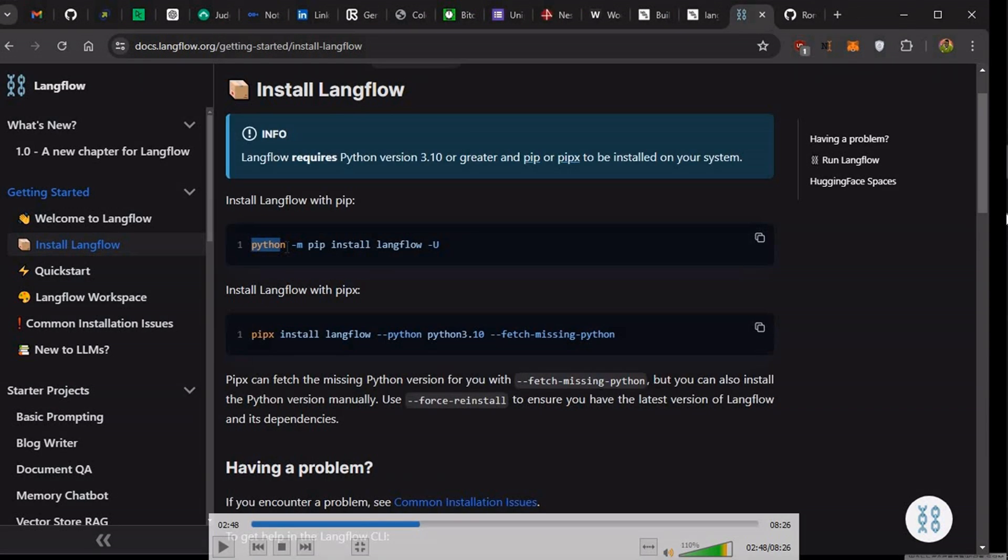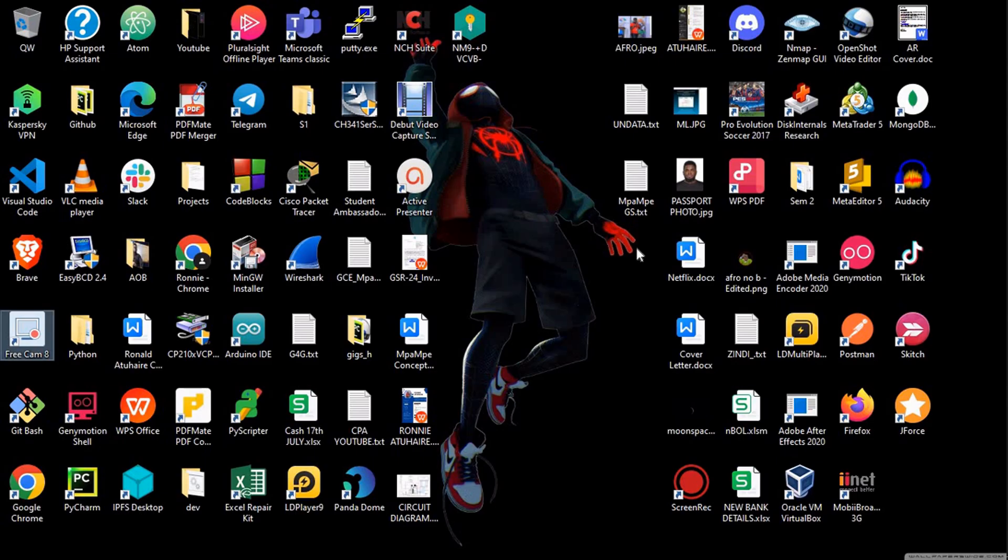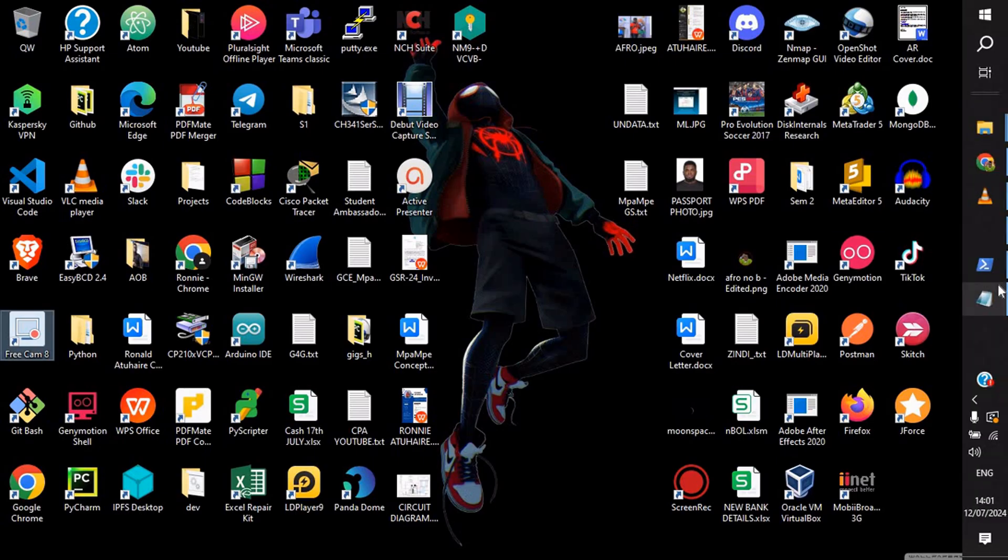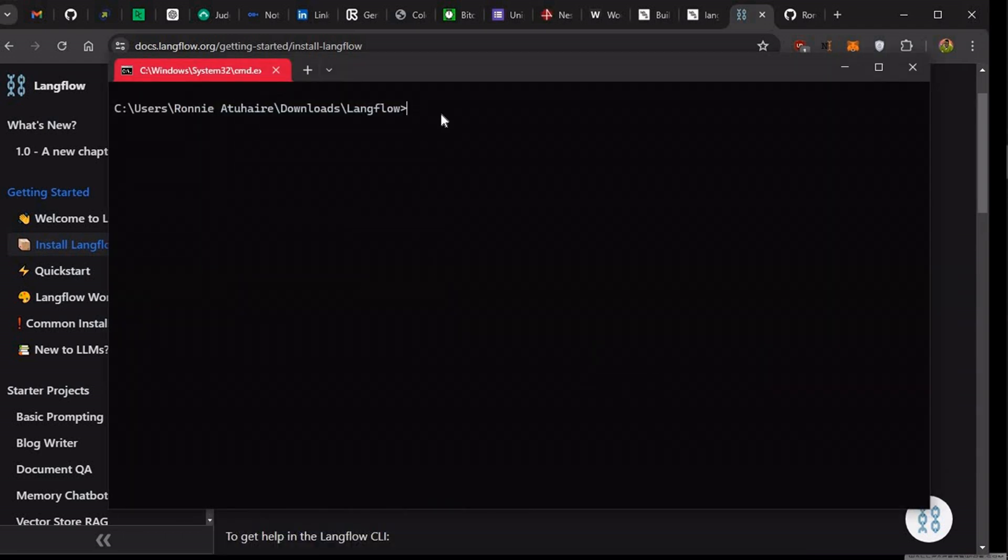So you copy it, just come to your terminal. So let's just go to the terminal. Then you just paste it. So when you paste it, it should be able to install everything. So I already did this step. So I'm just going to go to the next step.